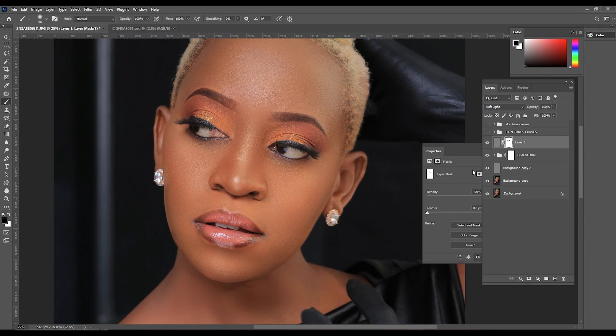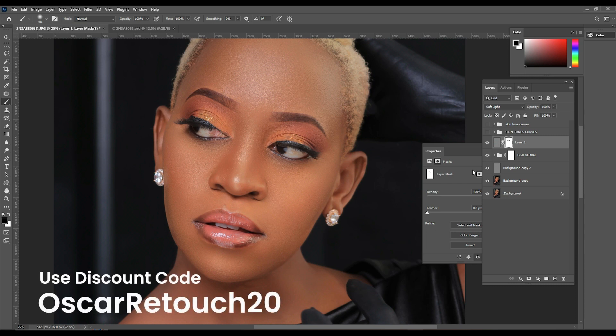That is how you use AI to edit skin tones. If you want to get a 20% off discount on this plugin, click the first link in the description below. When you buy through my link, I get a simple commission that helps me give you free content and run this channel smoothly. This thing is worth all the investment — I've used many AI tools, but this AI tool in particular is very, very inclusive.